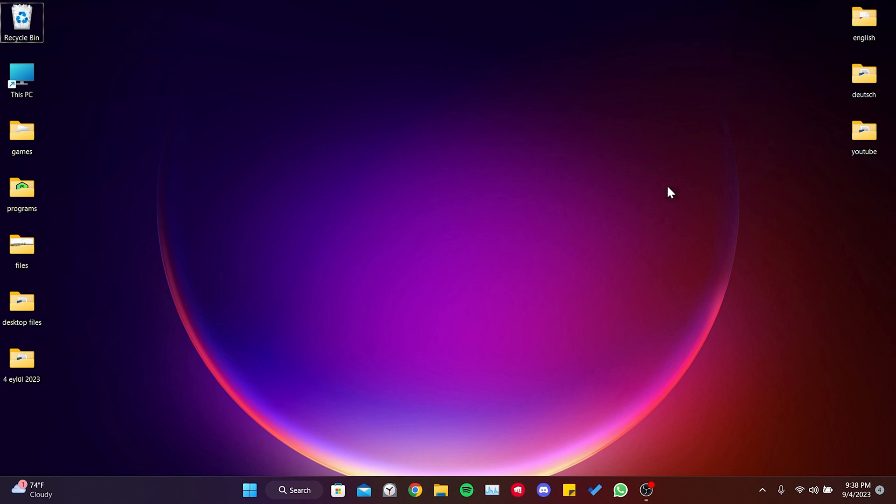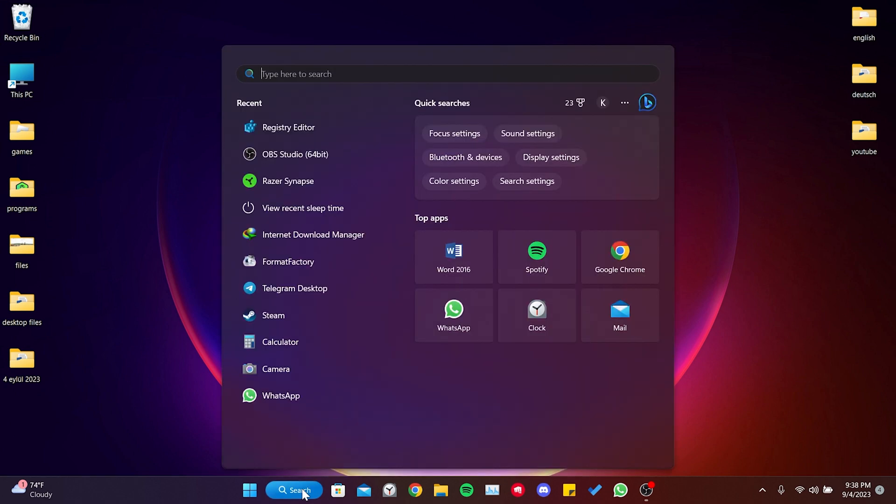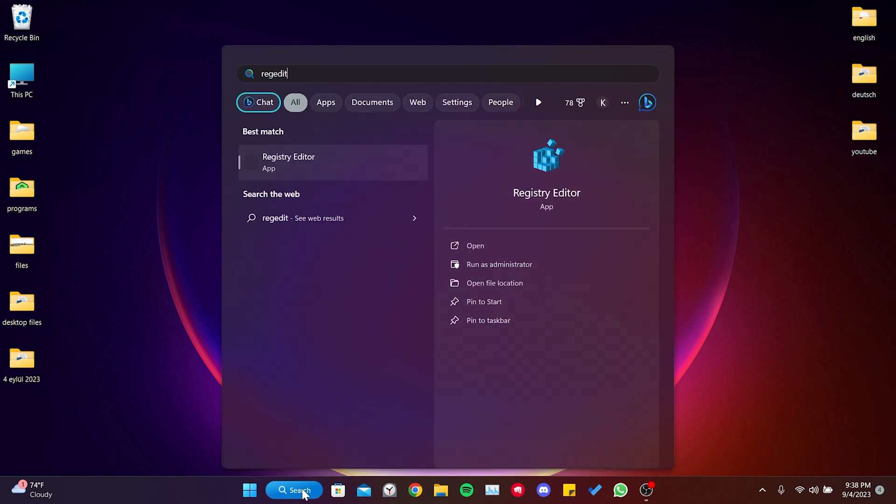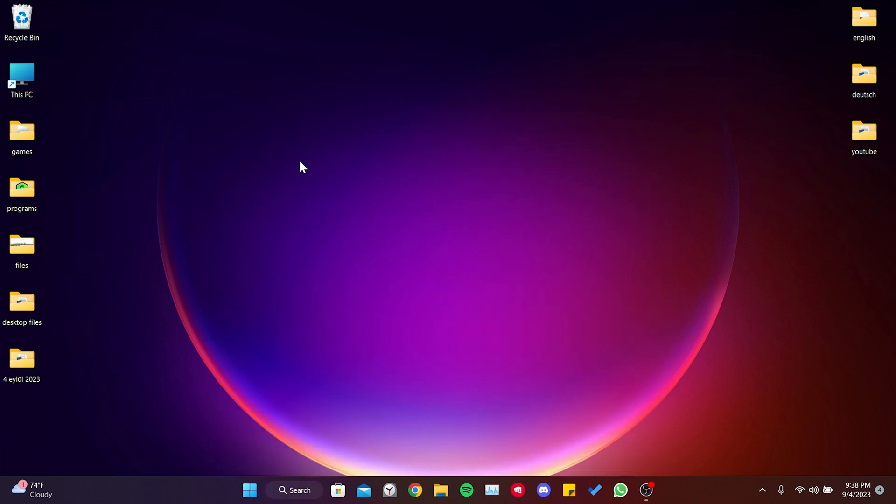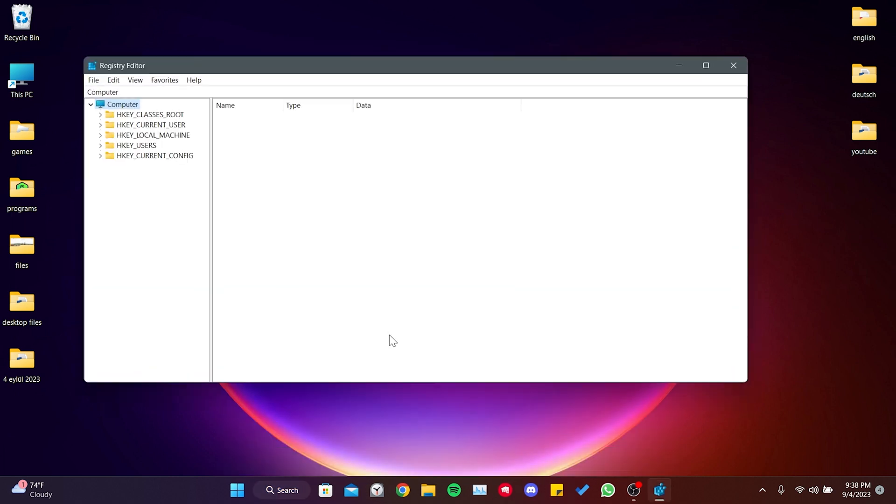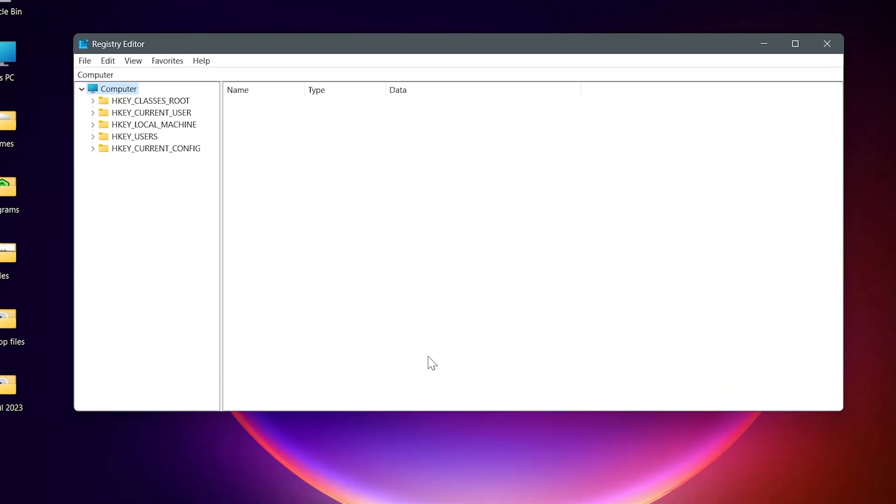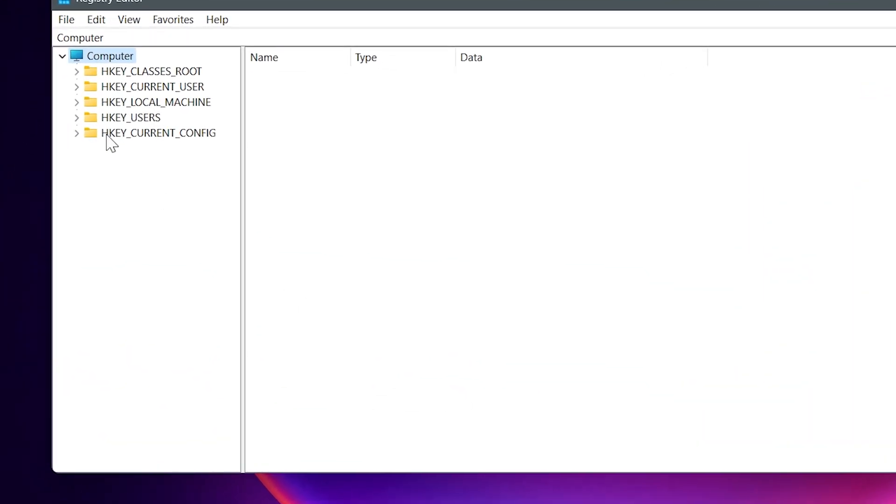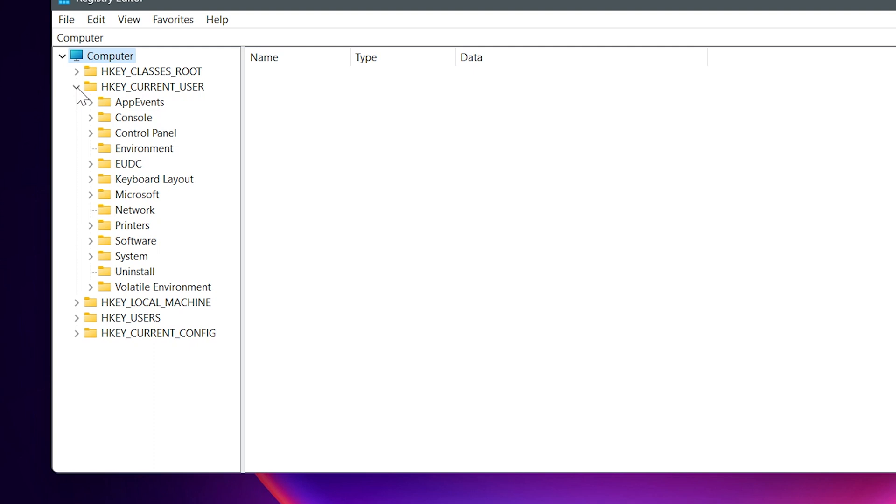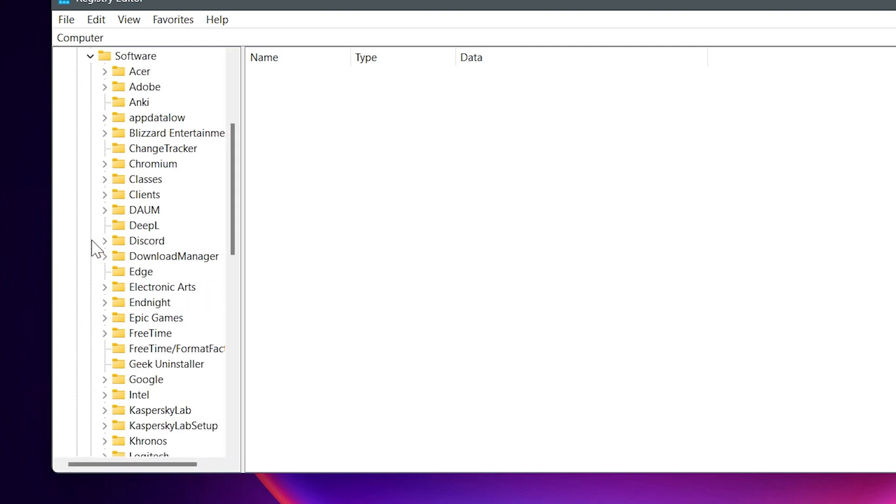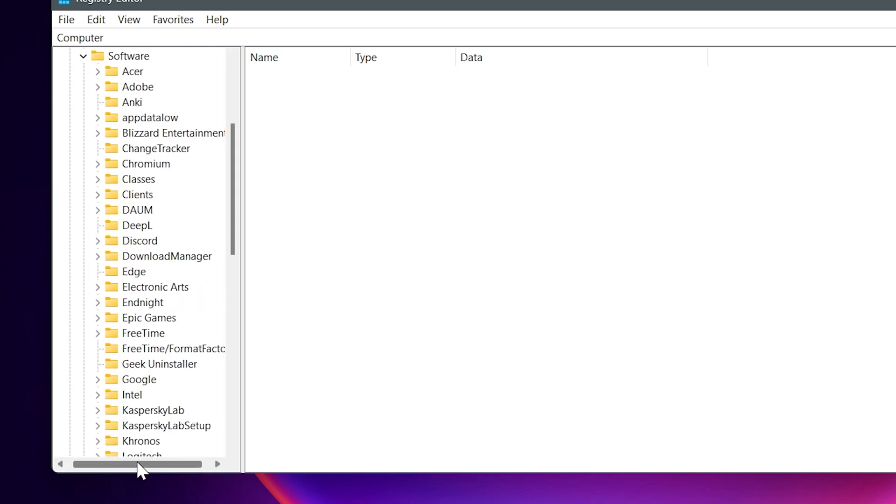To do this, go to the search section and open Registry Editor. Click on Current User, then Software. Here we need to delete the Mihoyo SDK and Cognosphere files.